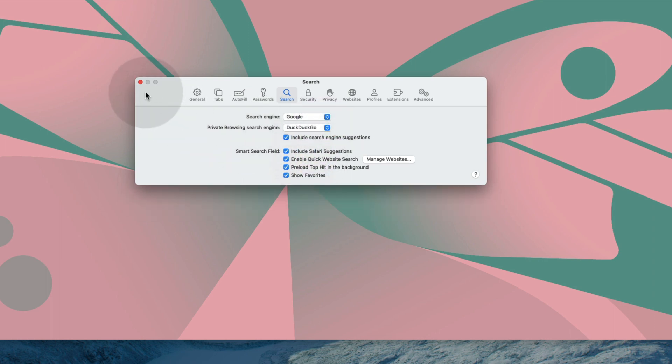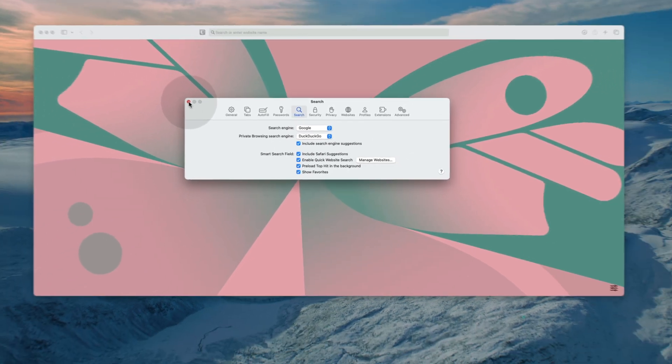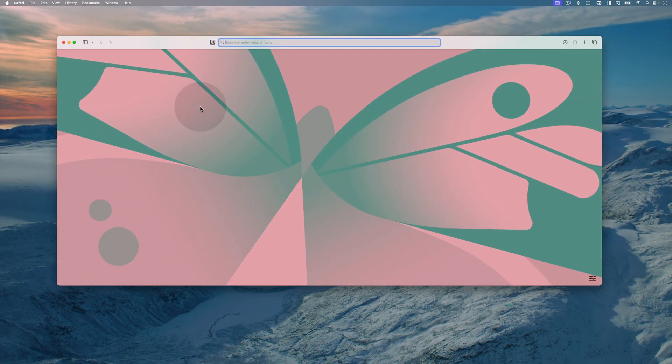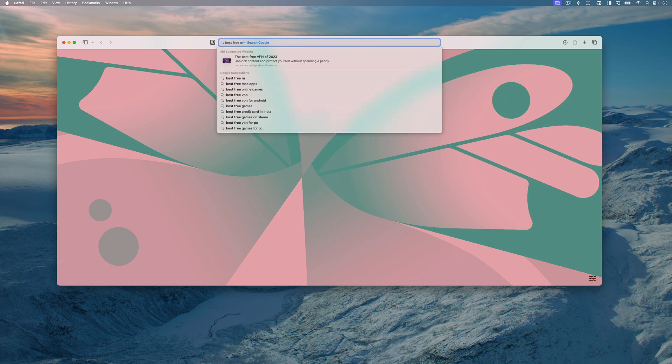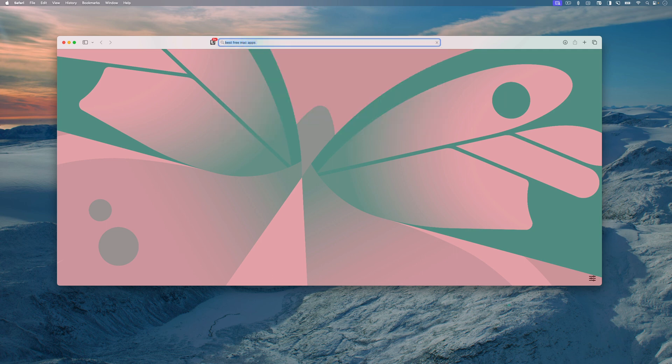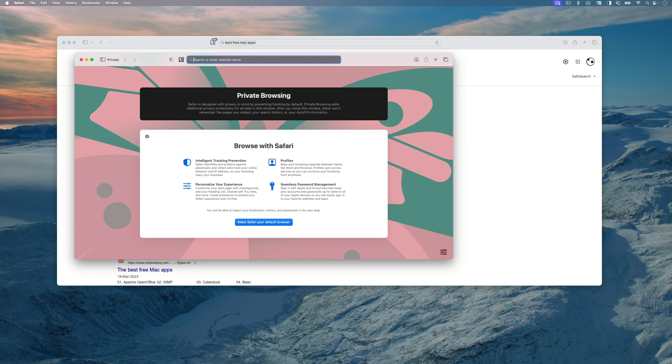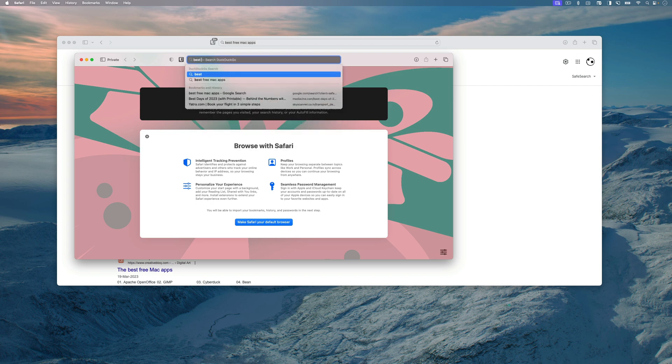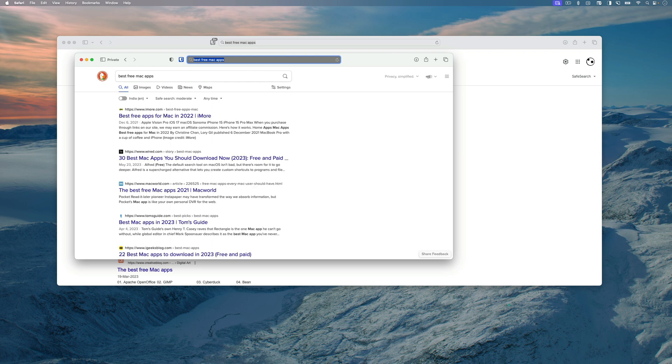And that's it. You have set DuckDuckGo as your default private browsing search engine. For example, let's search for best free Mac apps in our normal window. As you can see, the result is given by Google. However, if you open a private browsing window and make the same search, you will notice that the result is given by DuckDuckGo.